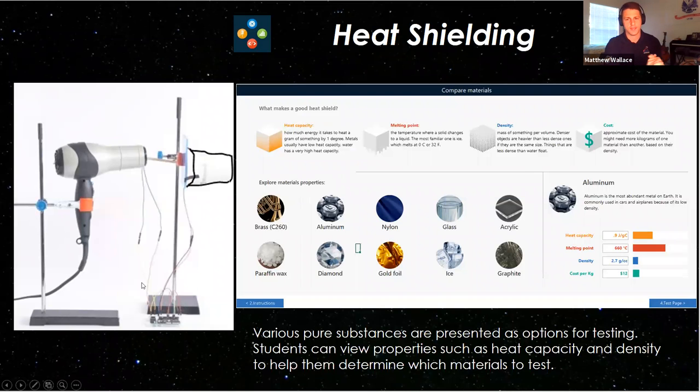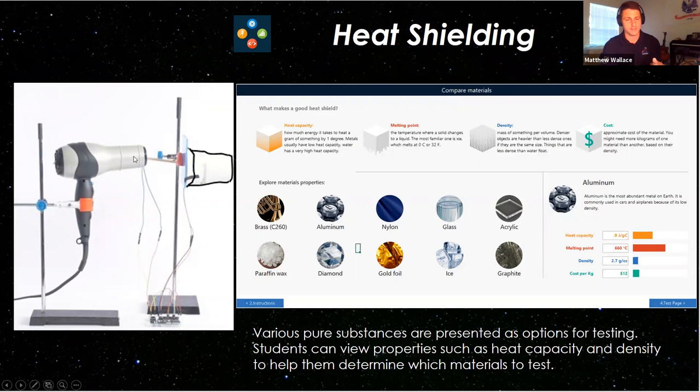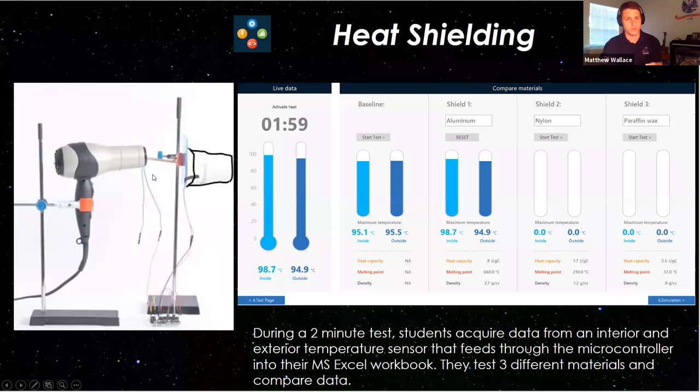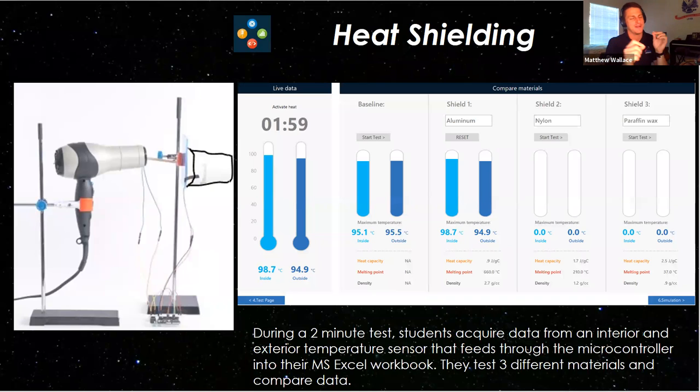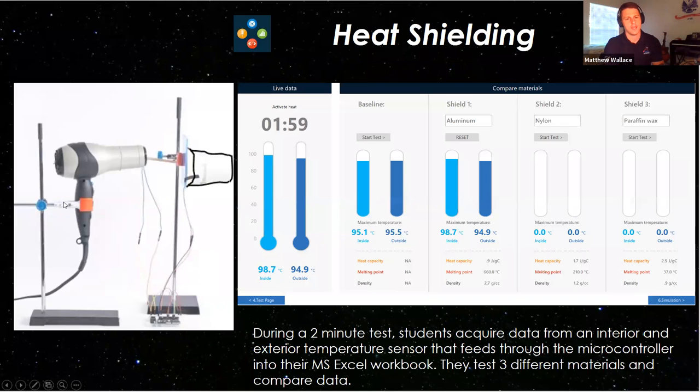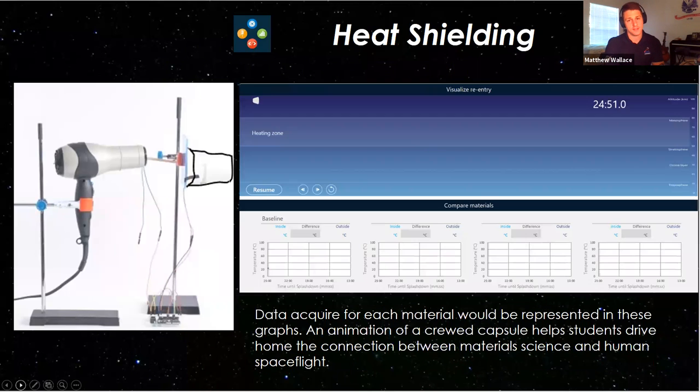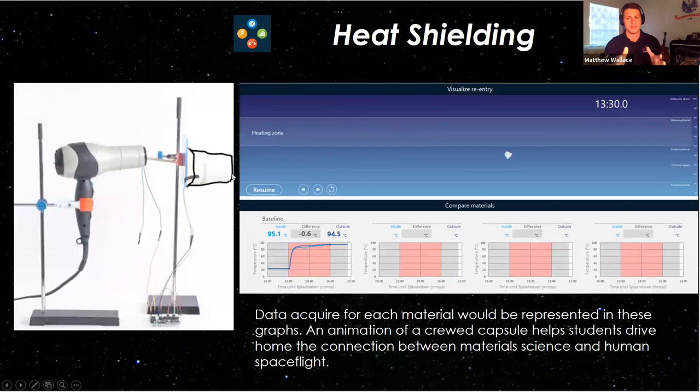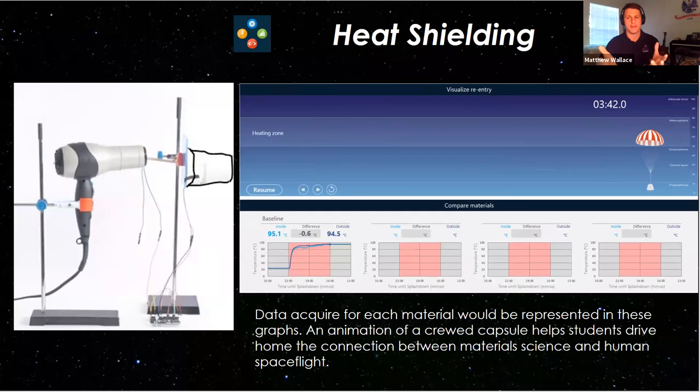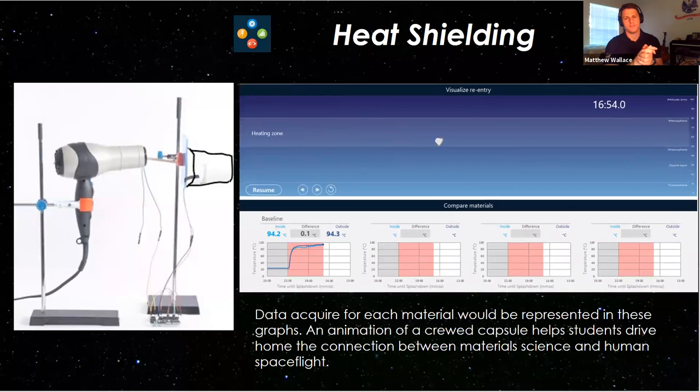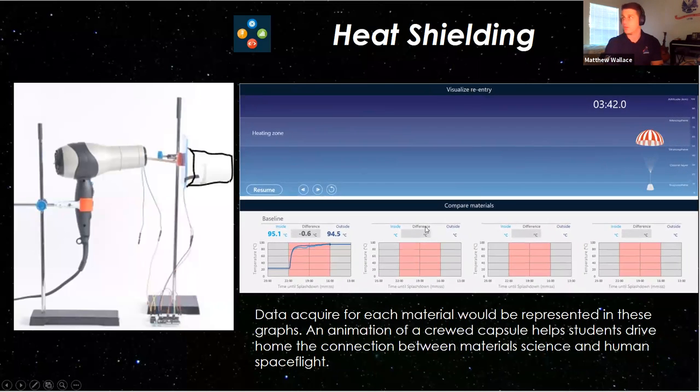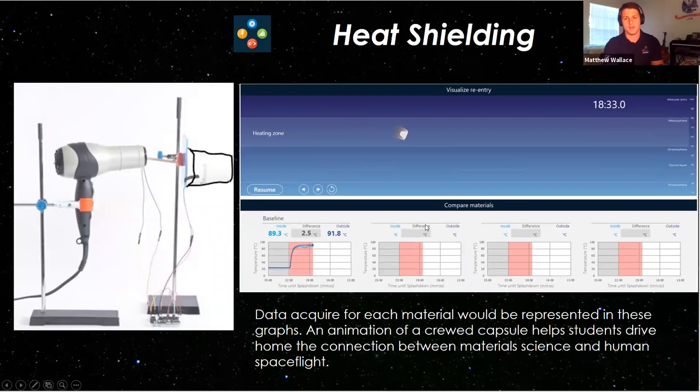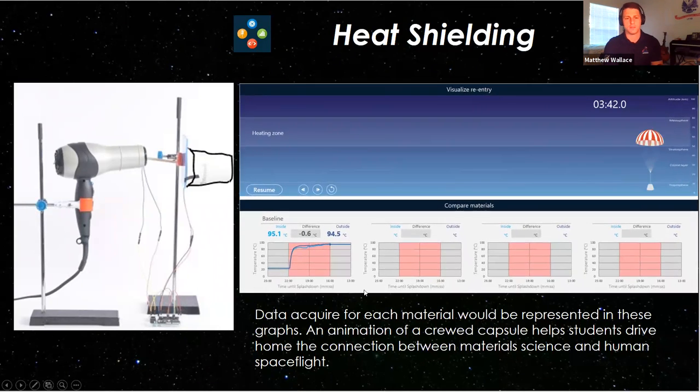So quick example again here. The students might have been given a block of instruction about heat capacity and melting point. And then they can make predictions on which materials would work best. And then they're actually going to build the setup with a hair dryer that's going to test for two minutes an exterior temperature sensor and an interior temperature sensor. And you're going to see the discrepancy between those. Some materials are going to be good at protecting the crew or the interior temperature sensor. And some materials may not be as effective. And so when we finally open our Excel spreadsheet and we take a look at what's happening, we'll see that some of these materials work well, some didn't. And you'll see right here, you would have two or three different materials and they would be comparing those.